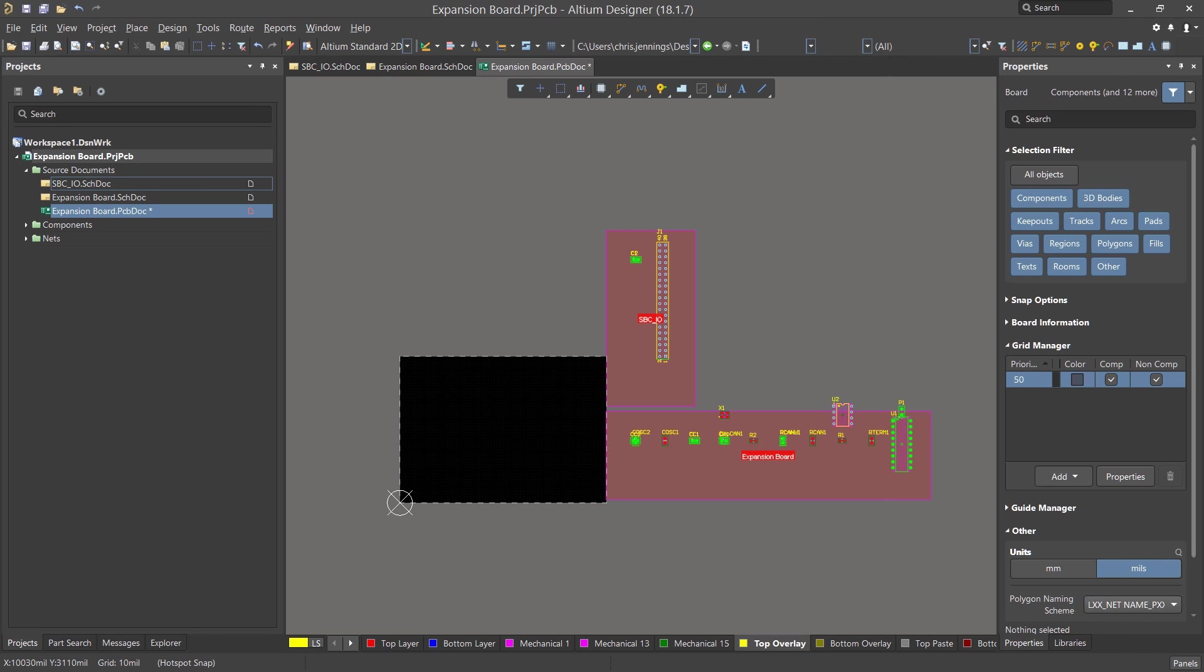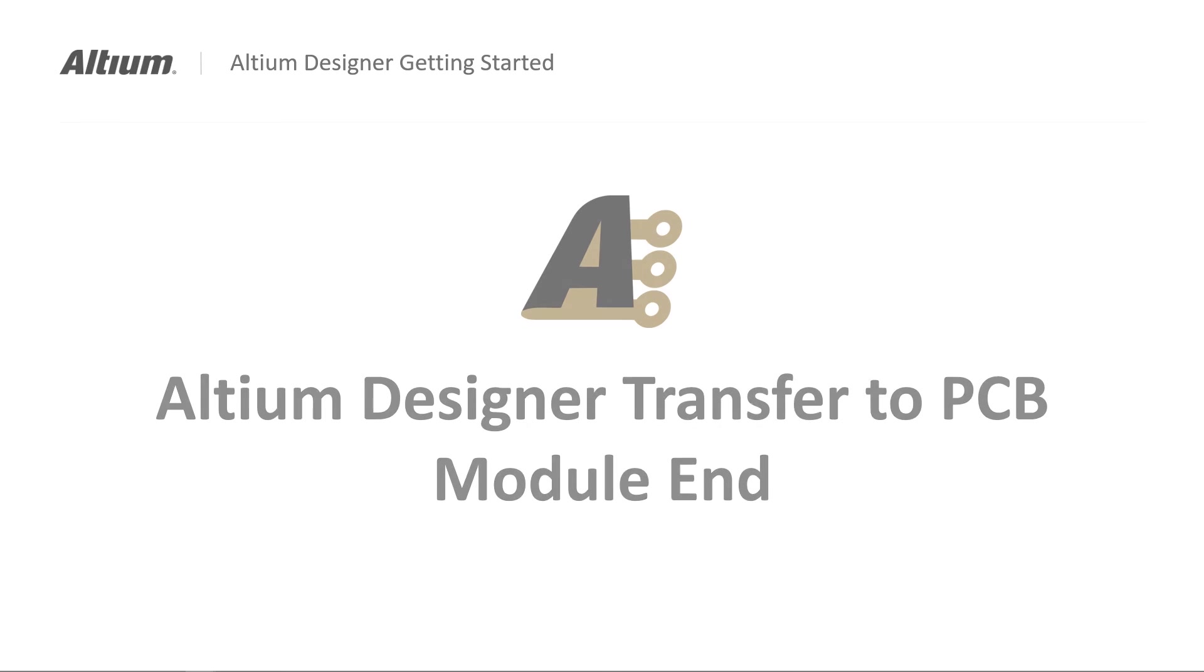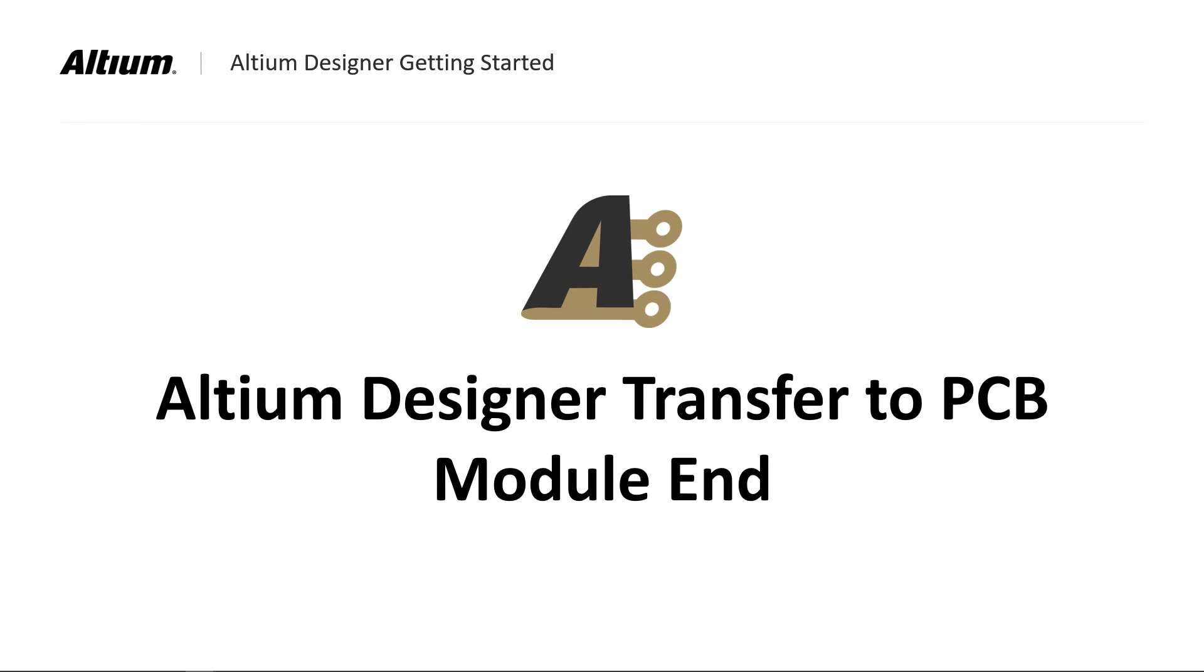We will use the rooms in a future module. This completes the transfer of the design to the PCB. In our next module, we will address the most important concept of rules and their role in Altium Designer.